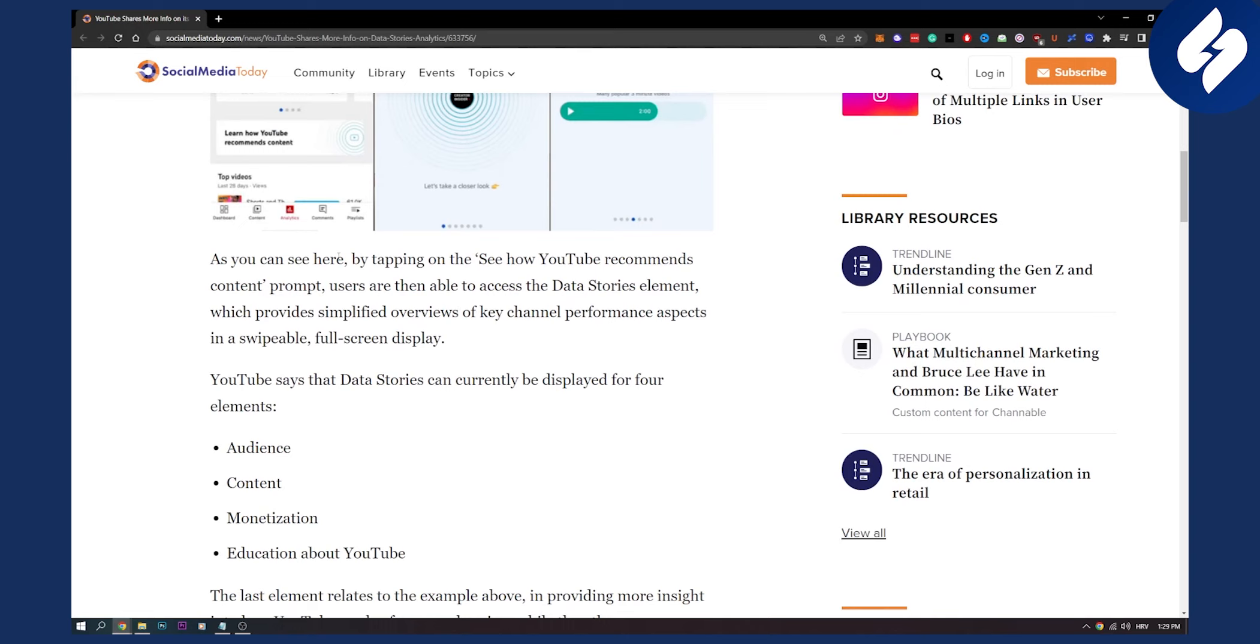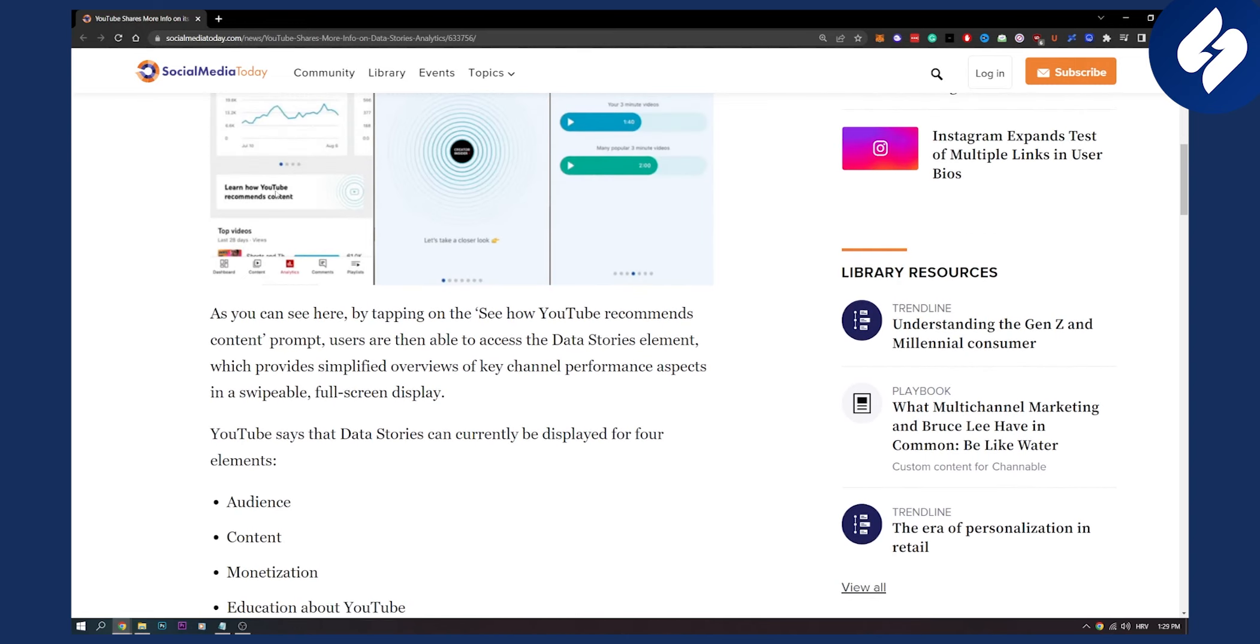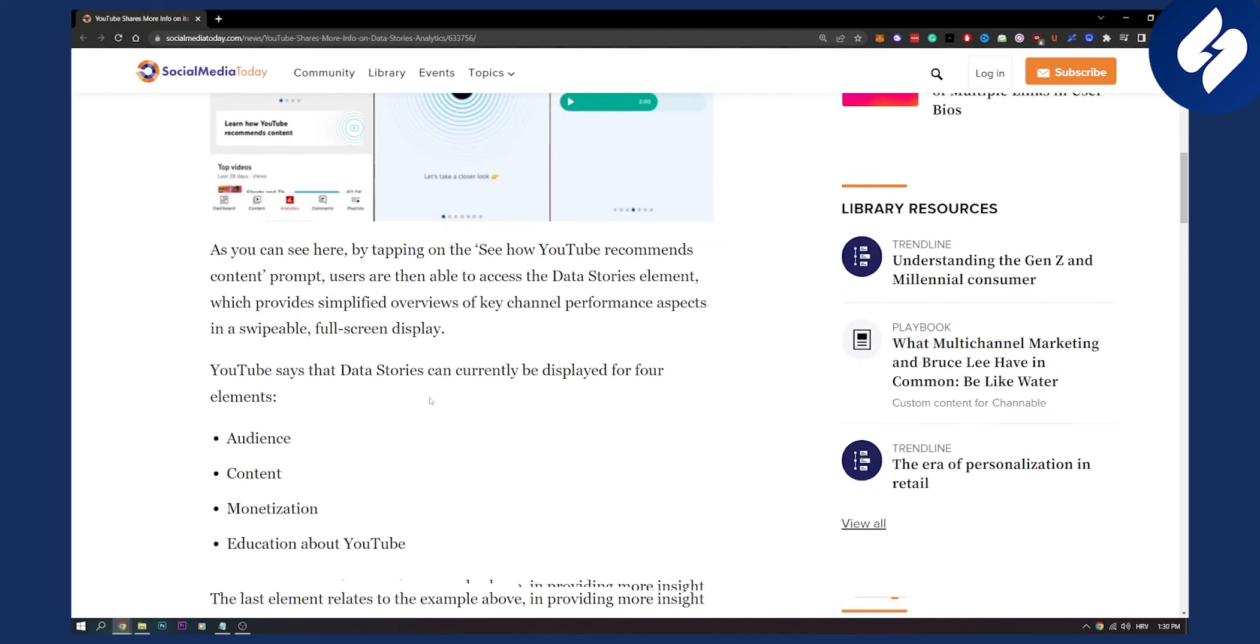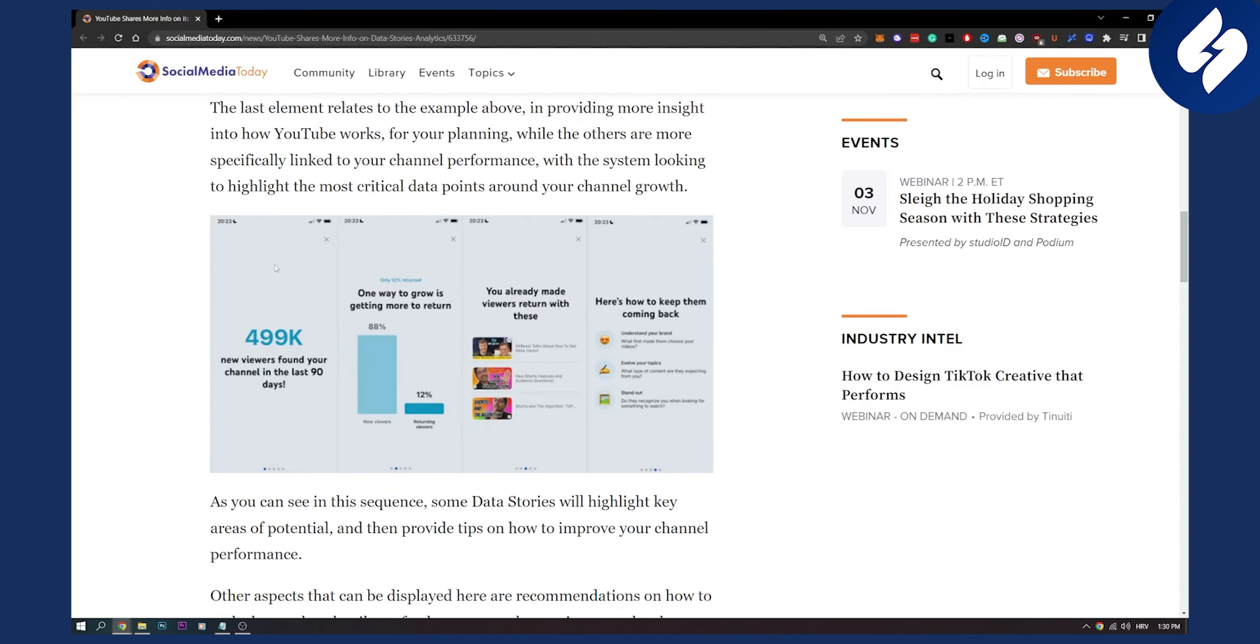By tapping on the see how YouTube recommends content which is this right here, users are then able to access the data stories element which provides simplified overviews of key channel performance aspects in swipeable full screen display. So you will be able to see audience, content, monetization and education about YouTube. As you can see this is again another example of how YouTube will use data stories in your YouTube analytics as well.